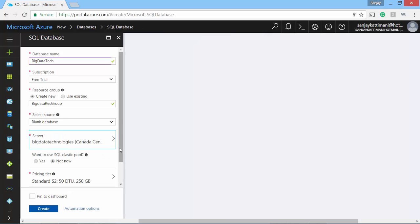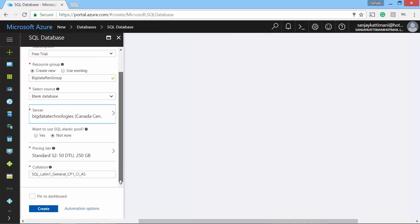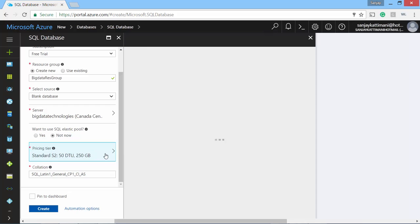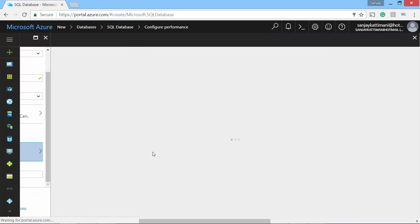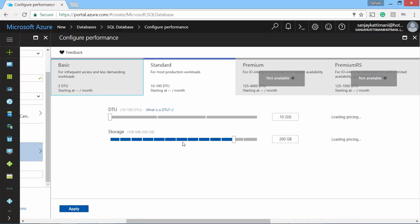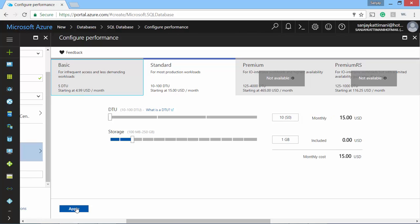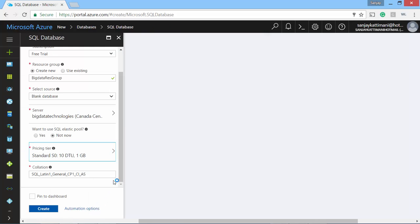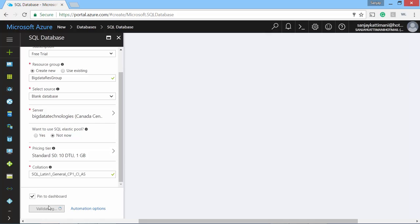Want to use SQL Elastic Pool? Not now. And what kind of server you want. I don't need so much. This is just sufficient. I'll just apply. I'm pretty much ready and I want this to be pinned to my dashboard. I'll hit on create.